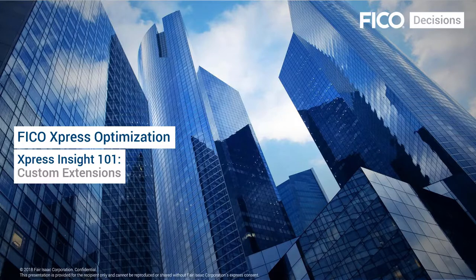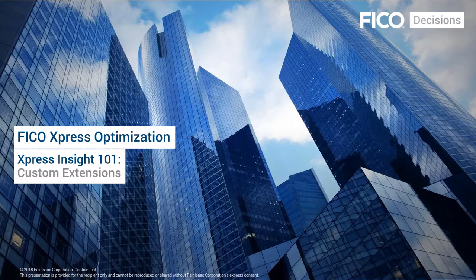Hello everybody. Welcome to our video on FICO Express Insight Custom Extensions.